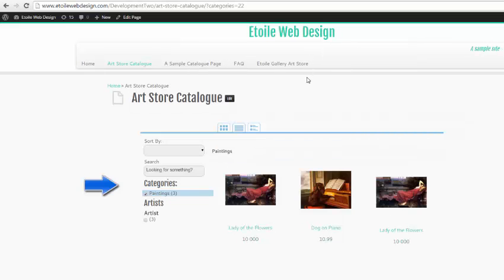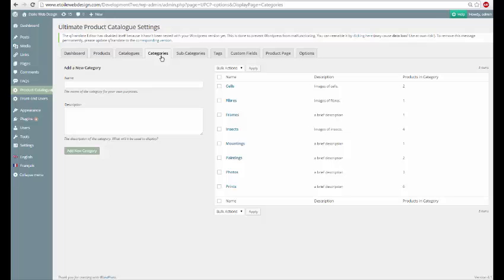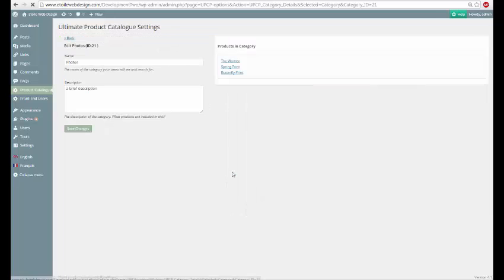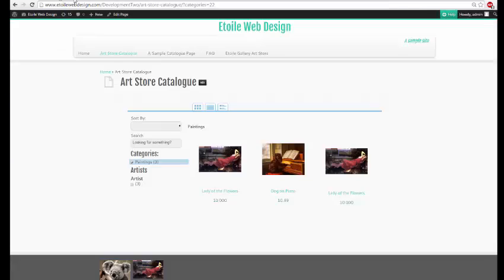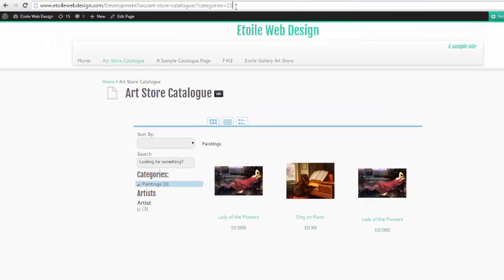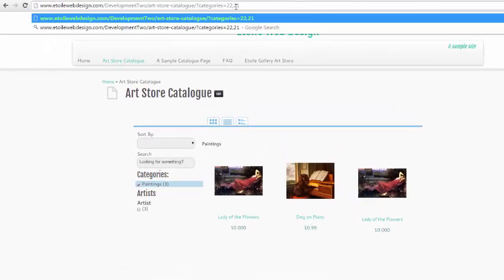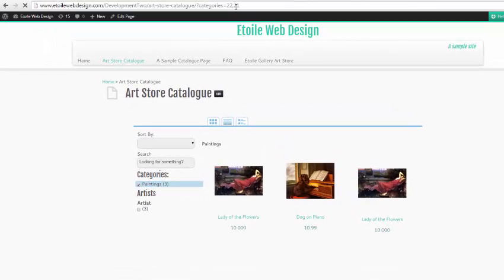If we want to display more than one category, we can find the ID of the next category that we want to display in the admin area and then add it separated by a comma to our address bar.